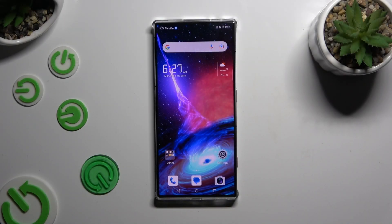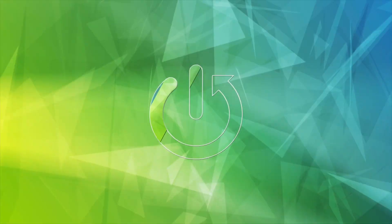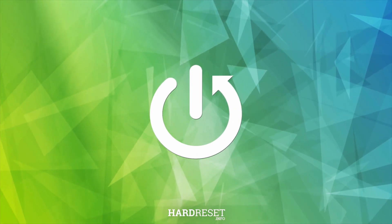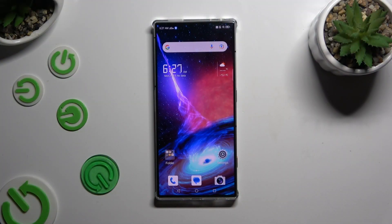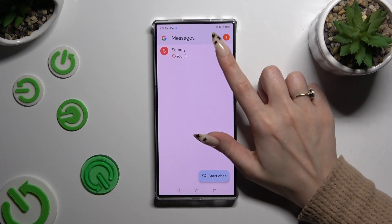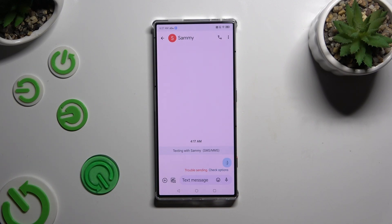In front of me is the Nubia Red Magic 8S Pro, and today I would like to show you how you can add an audio or video file to a text message. Start by opening Messages and selecting or creating a chat, then tap the plus icon at the bottom left corner.